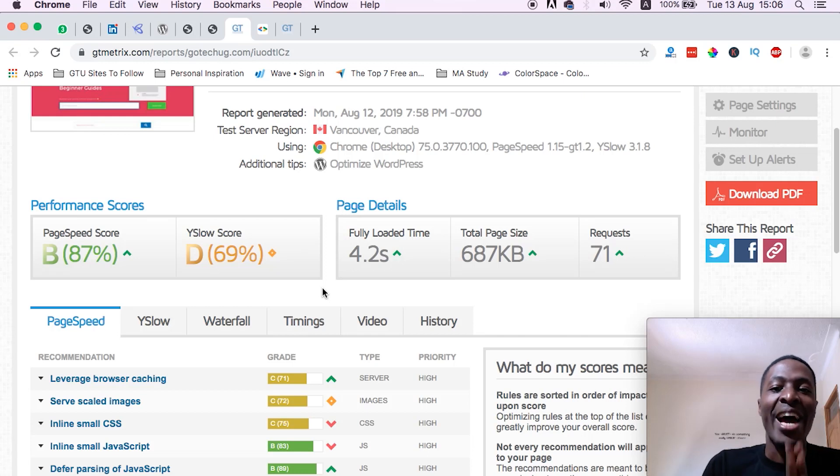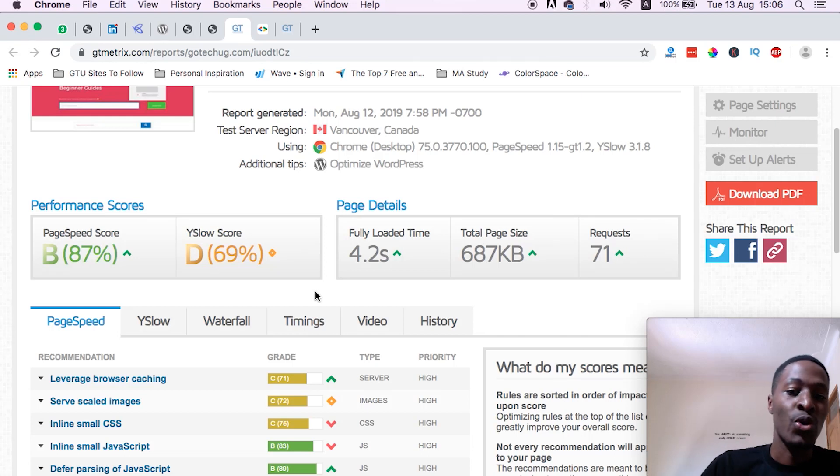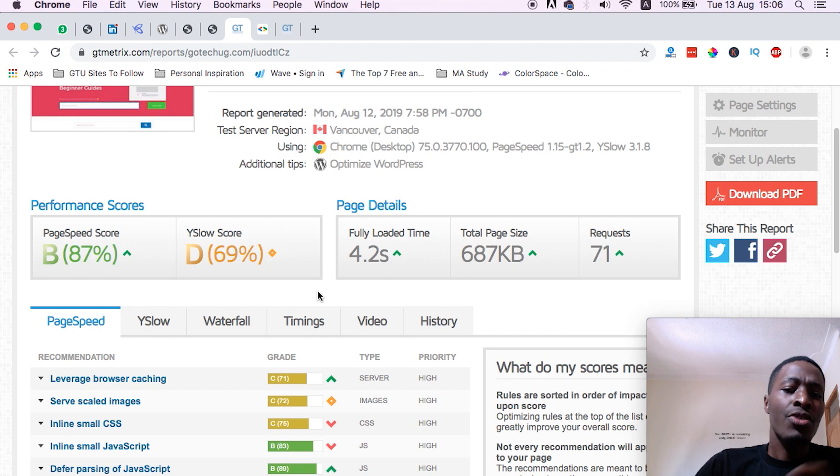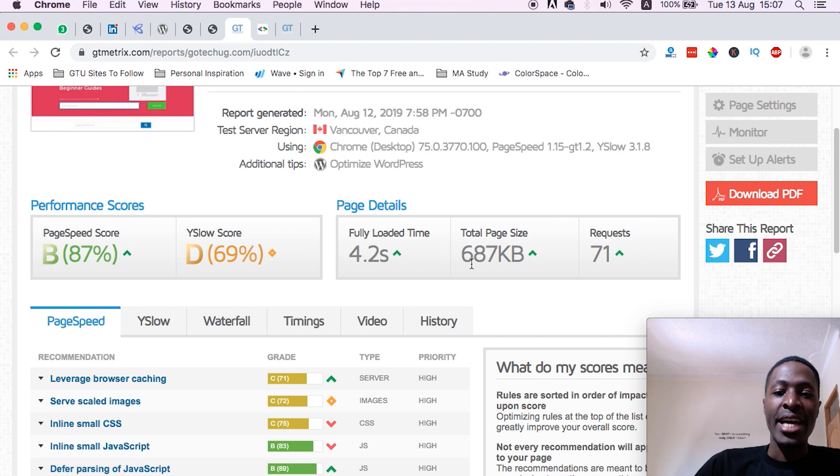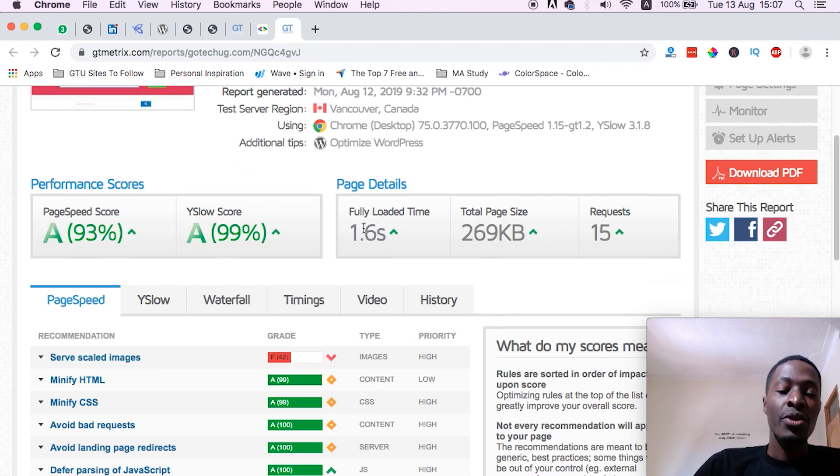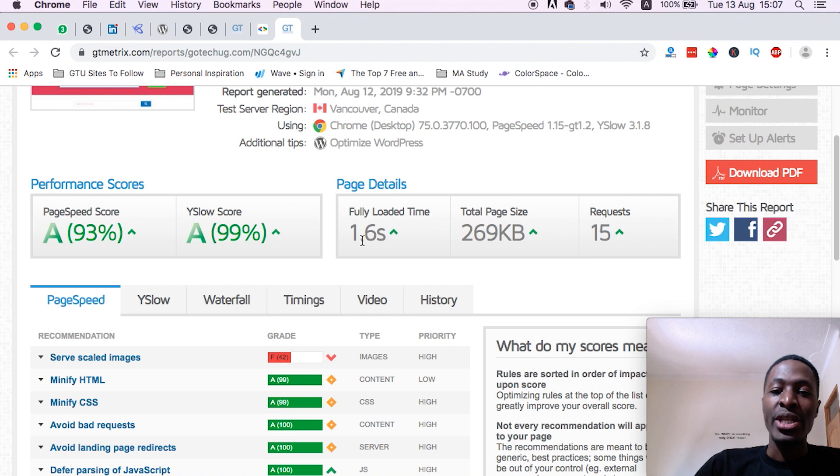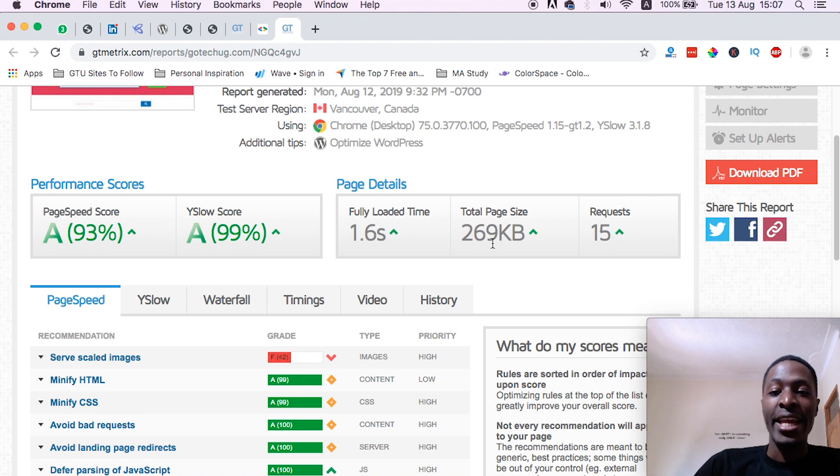Hi guys, Hamza here and welcome to this tutorial. In this video, I'm going to show you how I increased my WordPress website speed from 4.2 seconds with a page size of 600 KB and 71 requests